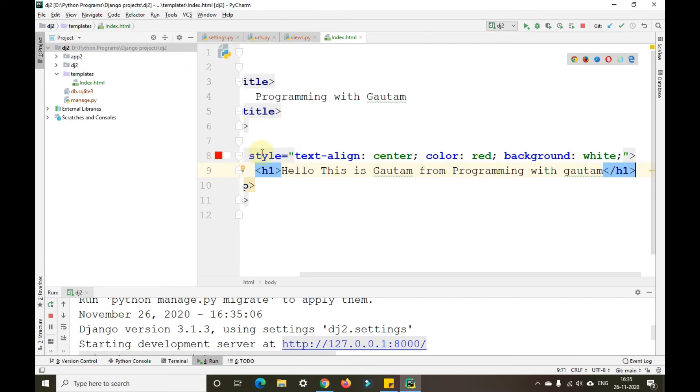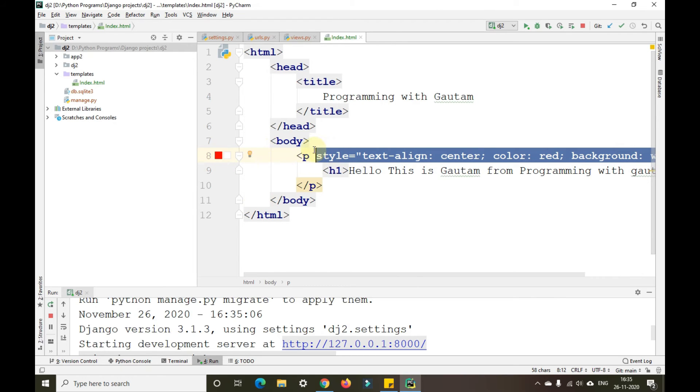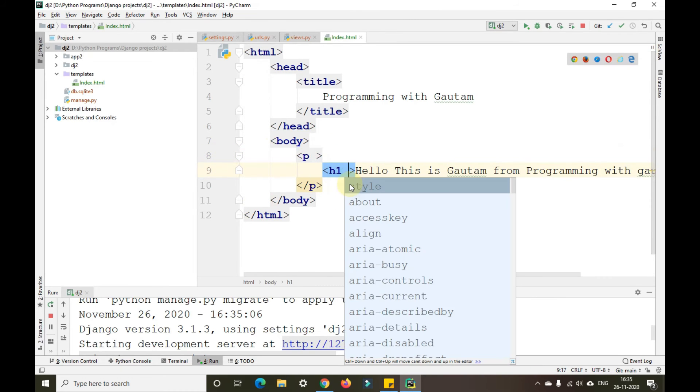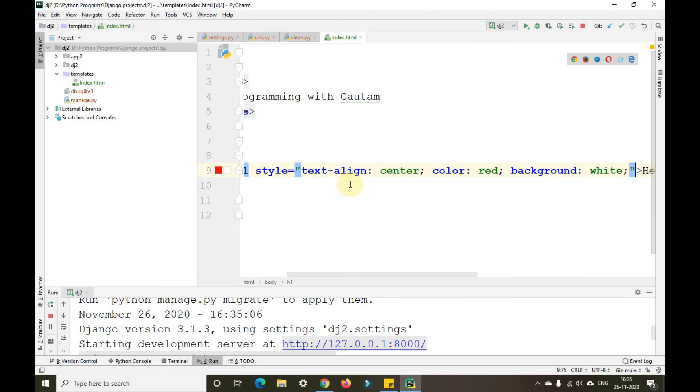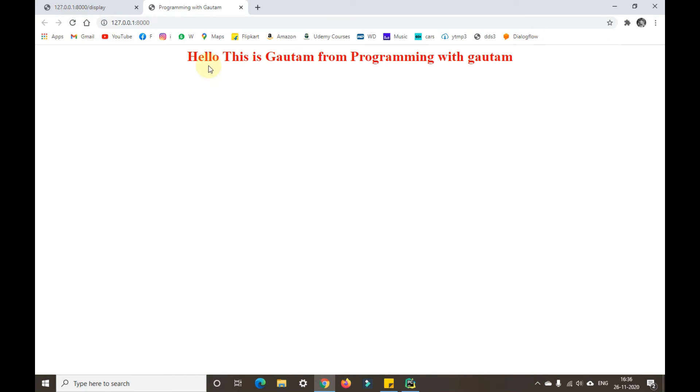If I write this particular thing in the style attribute inside the H1 tag, then we'll get it in the required format.